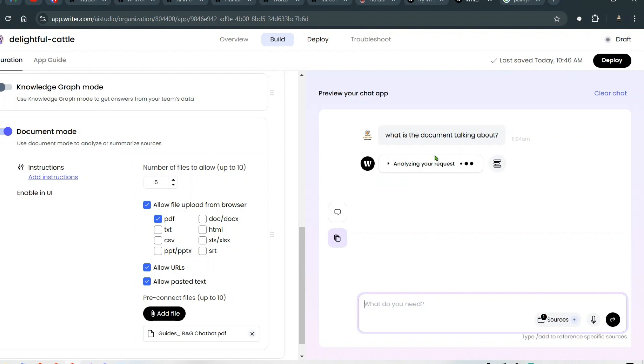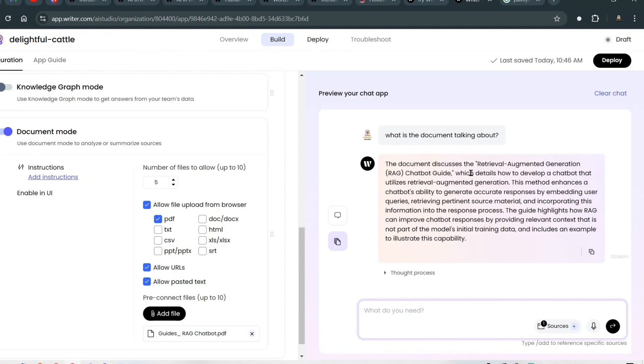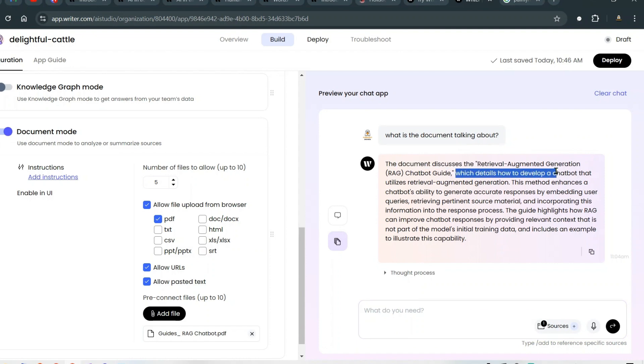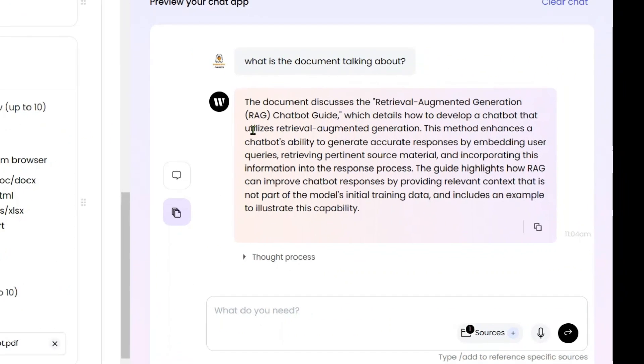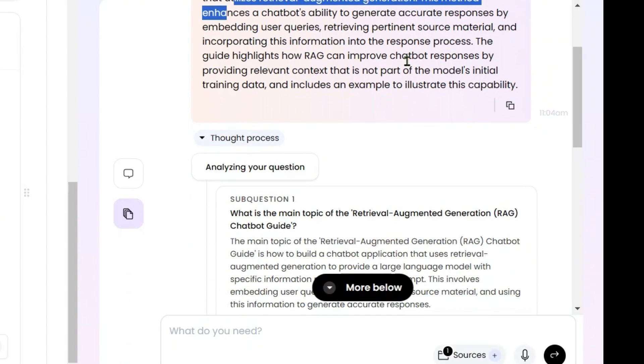It's coming up with an answer. It has API capabilities and functionalities as well. You can use the API of app.writer.com to integrate into your own workflows. The document discusses retrieval augmented generation and details how to develop a chatbot that utilizes RAG. I'm more interested in the thought process that it has.